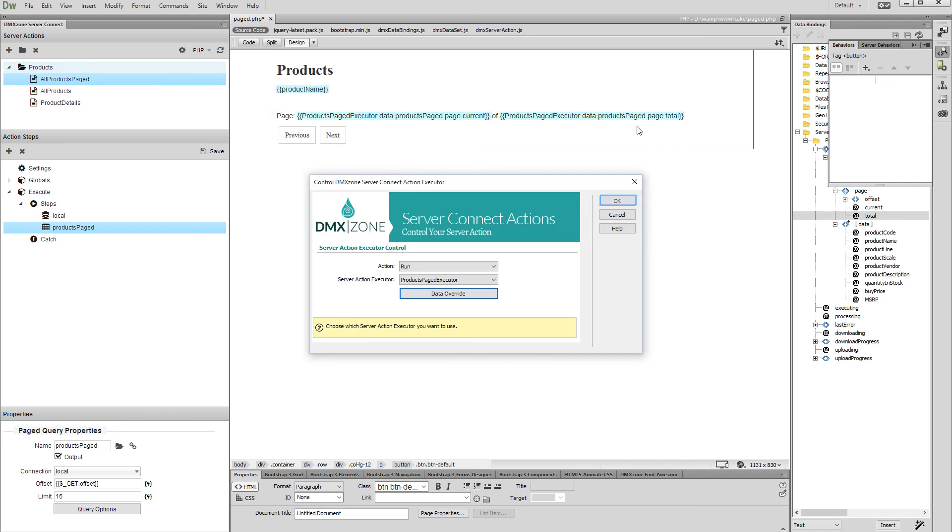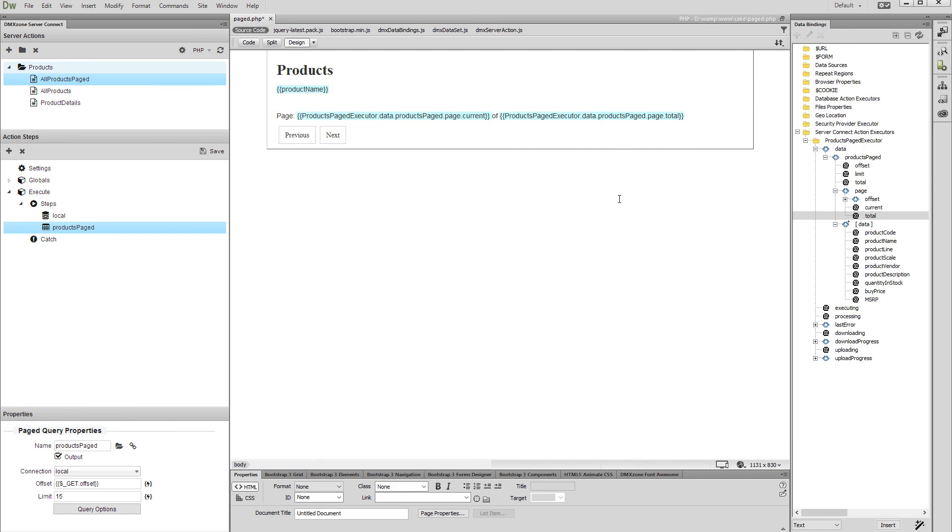Click OK in order to apply this behavior. We do the same with the previous button, this time selecting the previous binding as a value for the offset.